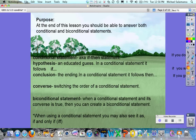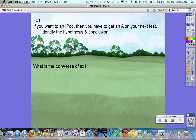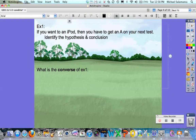When using a biconditional statement you may also see it written as 'if and only if,' or sometimes abbreviated as IFF. Now we're going to work on a couple of practice problems. Example 1: If you want an iPad then you have to get an A on your next test.